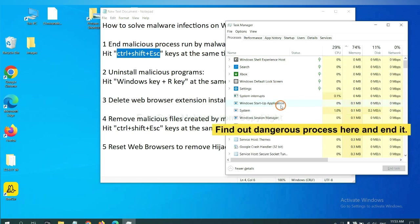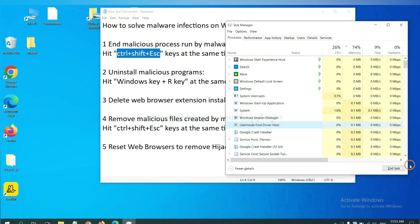Now you need to find out a dangerous process and then end the task. For example, select one process and click here.